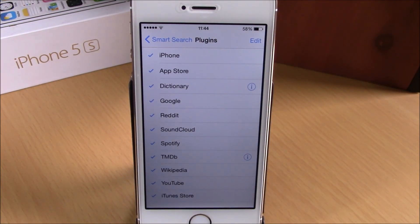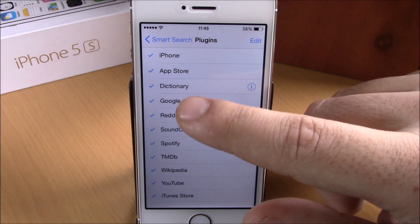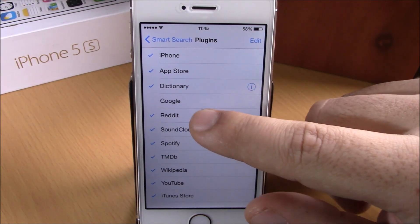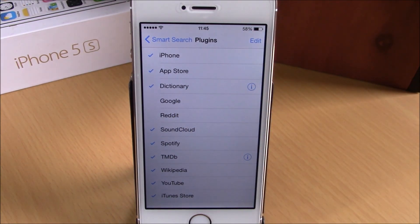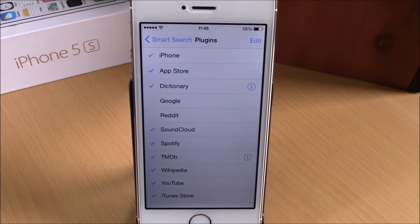If you go to Plugins, here you have all the plugins — all the icons that you have on your Spotlight search. Here you can enable and disable any of the icons by simply tapping on it. Very useful tweak.